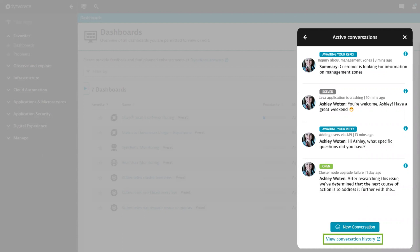This will bring you to the My Request page, where you will not only see all chat history but also any support tickets you've opened or are CC'd on.